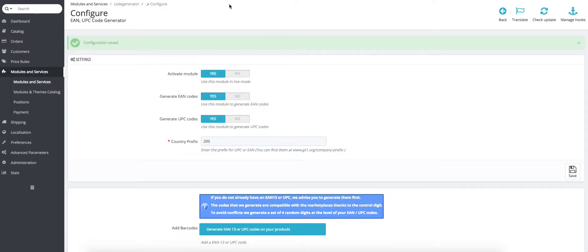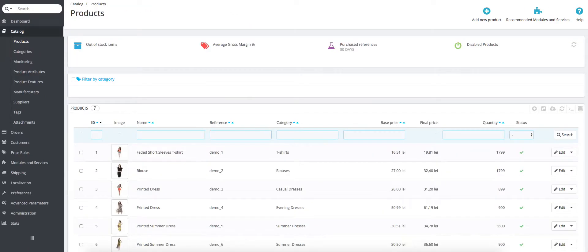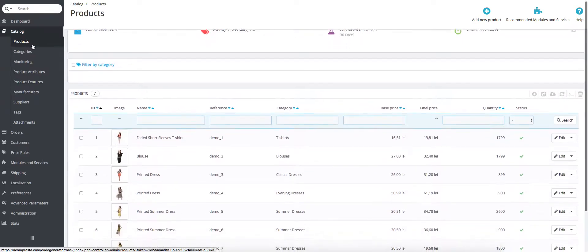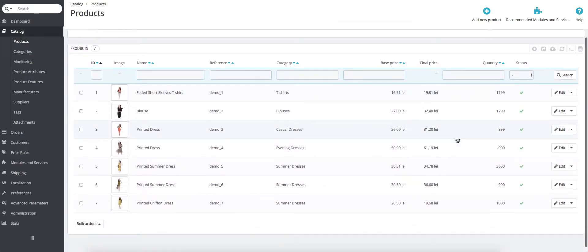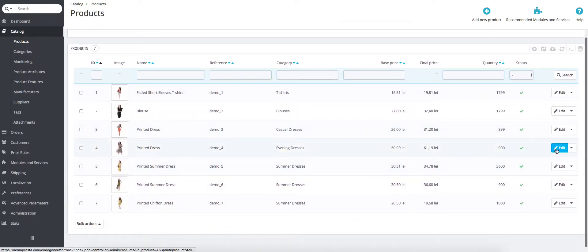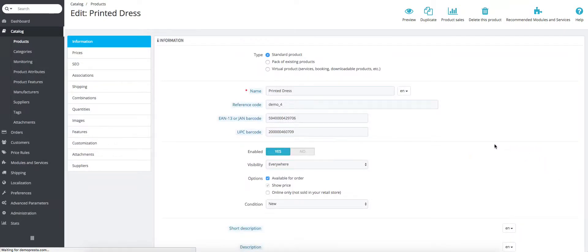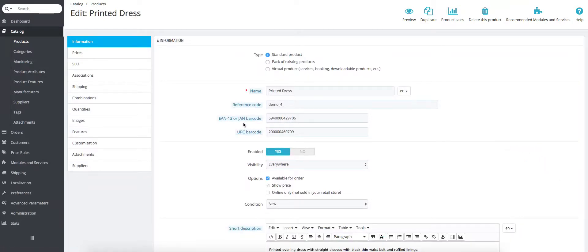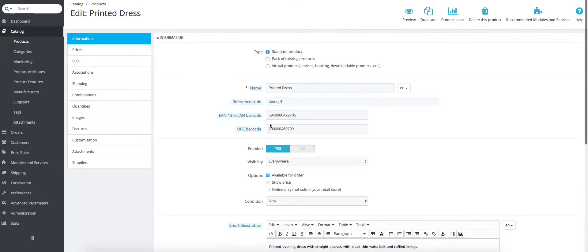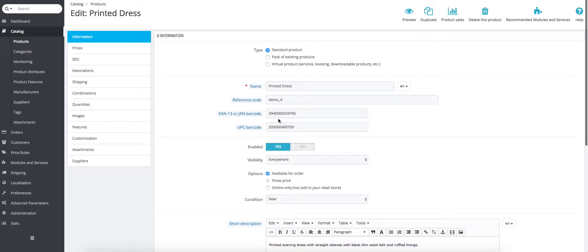Then after this, we'll go into the catalog and products. We will choose product number 4 and we can see here that the codes have been generated. There's two separate codes and that's what this module does.